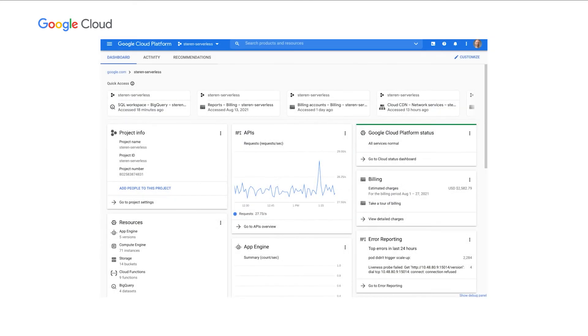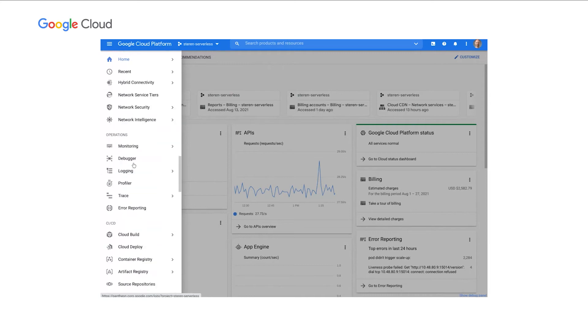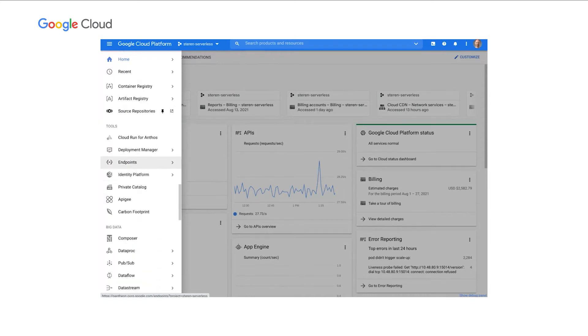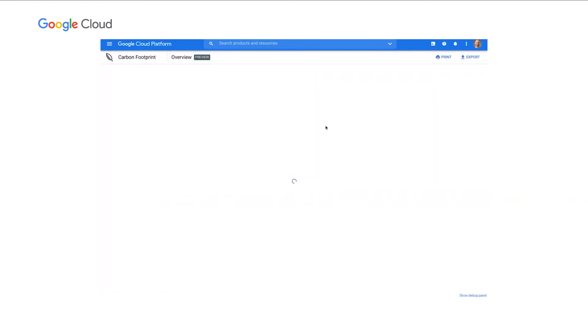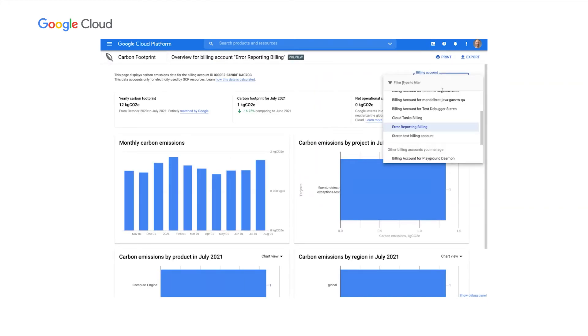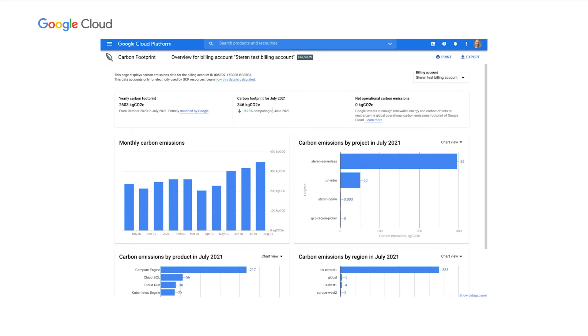Let me introduce you to Google Cloud carbon footprint. Here, I am in the Google Cloud console. From the left navigation, I scroll down under Tools, and I select Carbon footprint. Here, I can see the carbon footprint coming from the electricity used by GCP resources for the selected billing account. This dashboard is accessible to anyone from the cloud console who has access to the billing account. Let's take a closer look. At the top, we have a recap of the footprint. On the left, the carbon footprint for the last year. In the middle, the carbon footprint for the current month compared to the previous month. And on the right, a reminder that Google is investing in renewable and carbon offsets to neutralize all of its global operations.